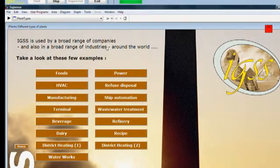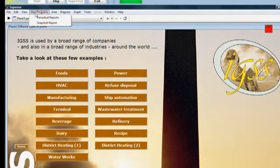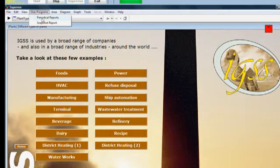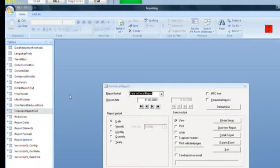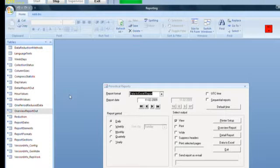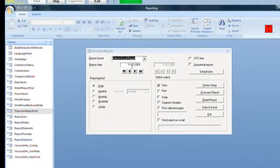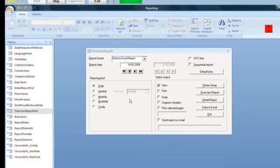If we run this report, we do it from the Supervise module. We go into the user programs menu in Supervise, we select periodical reports, and as you can see, by default we enter the Microsoft Access program and we can choose a report date and we can select data to Excel.